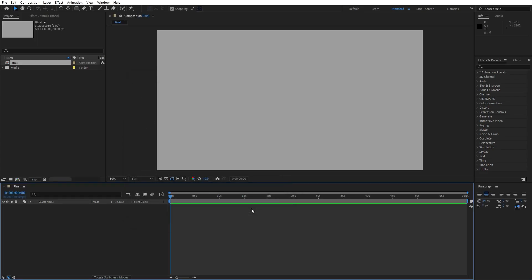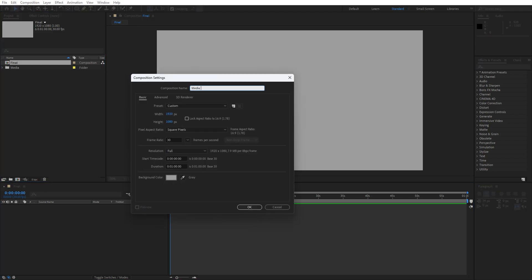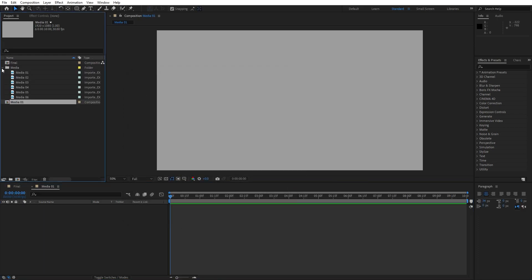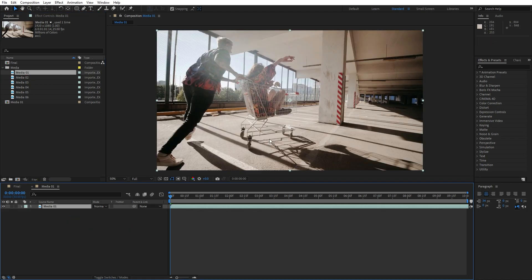Now let's also make another composition — hit on this little icon again. This is gonna be 'media 01' and instead of 1 minute duration, I will go somewhere around 10 seconds. Hit OK, and as you can see I have already imported my media footage here. Just drag and drop from the project window into the new composition and now let's make further adjustments.